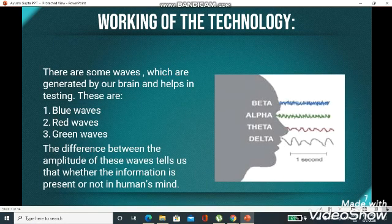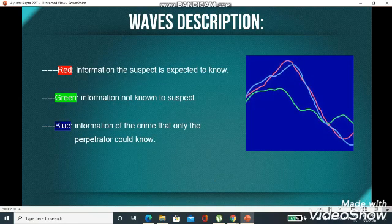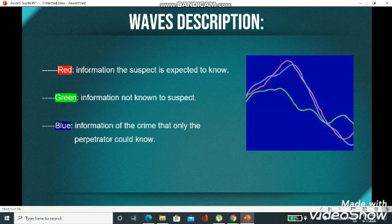Now comes the working of the technology. There are some waves generated by our brain that help in testing — blue waves, red waves, and green waves. The difference in the amplitude of these waves tells us whether the information is present or not in a person's mind. The red wave tells us the information the suspect is expected to know. The green wave tells us the information not known to the suspect. The blue wave tells us the information of the crime that only the suspect could know.